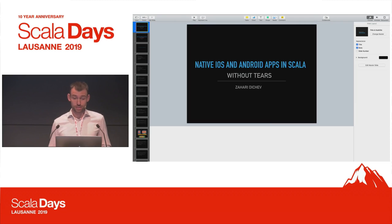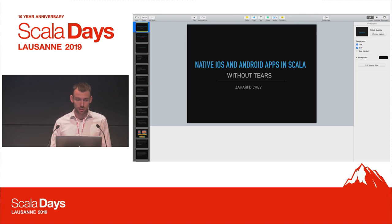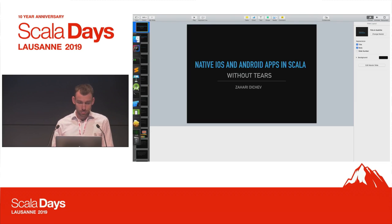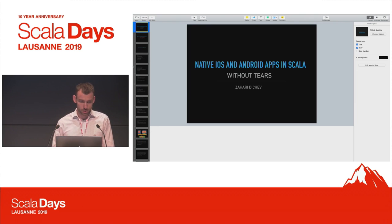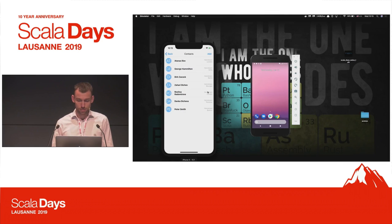This presentation is about creating native iOS and Android apps in Scala. Before we start with the presentation, it's probably worth showing a very quick demo.